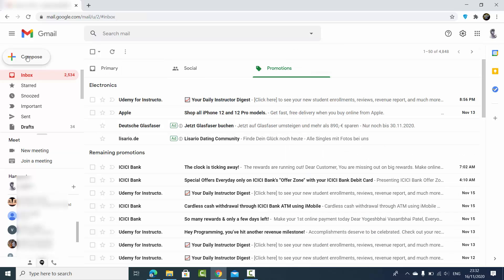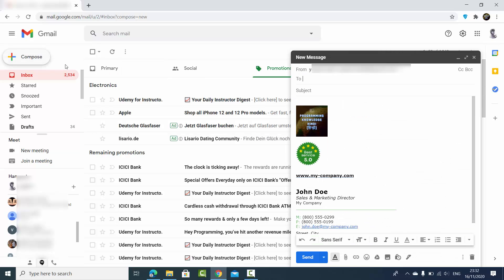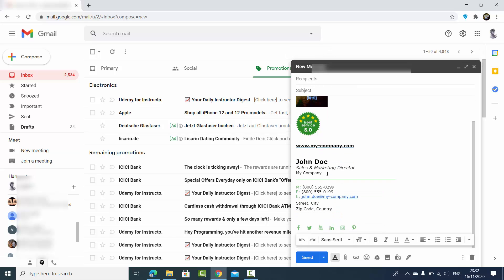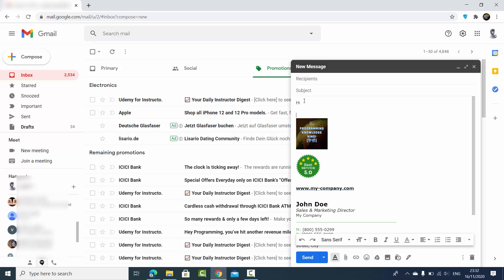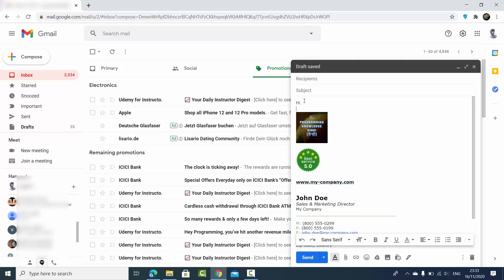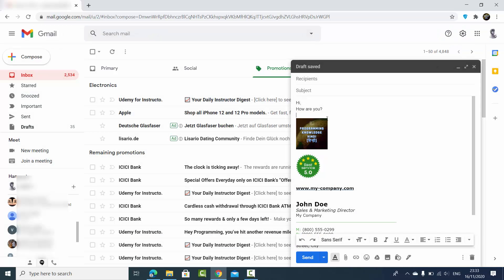Once you are done with these signature settings, scroll to the bottom and save your changes. Now let's compose an email — click on 'Compose' and you can see the signature I created is already there. I can write my normal email, add the recipient and subject, and when you send this email the signature will be added at the end.